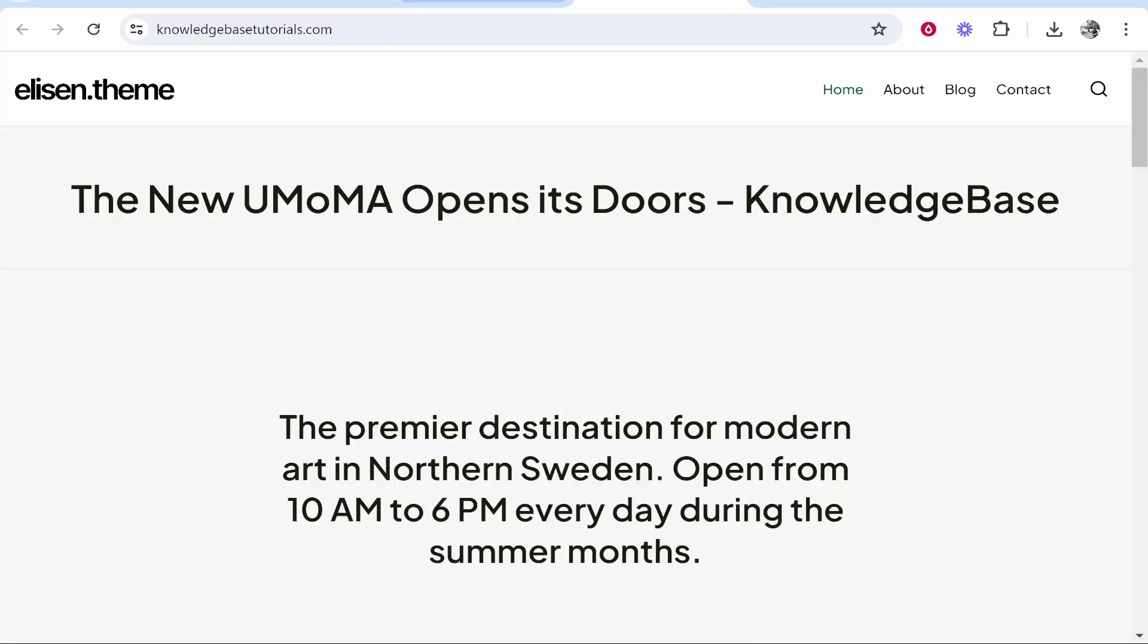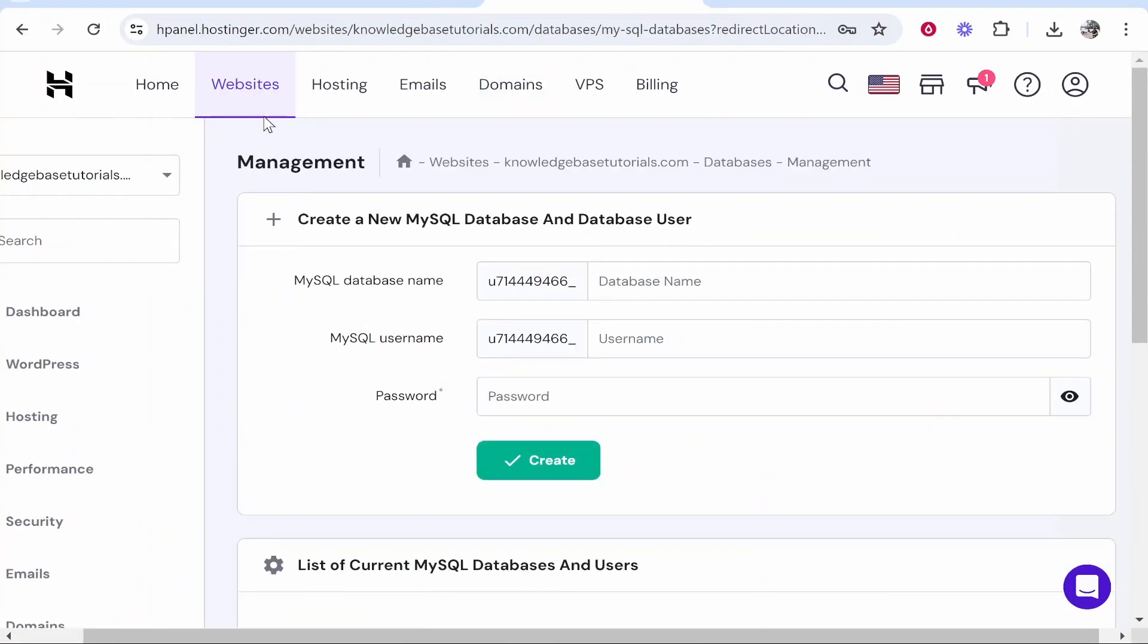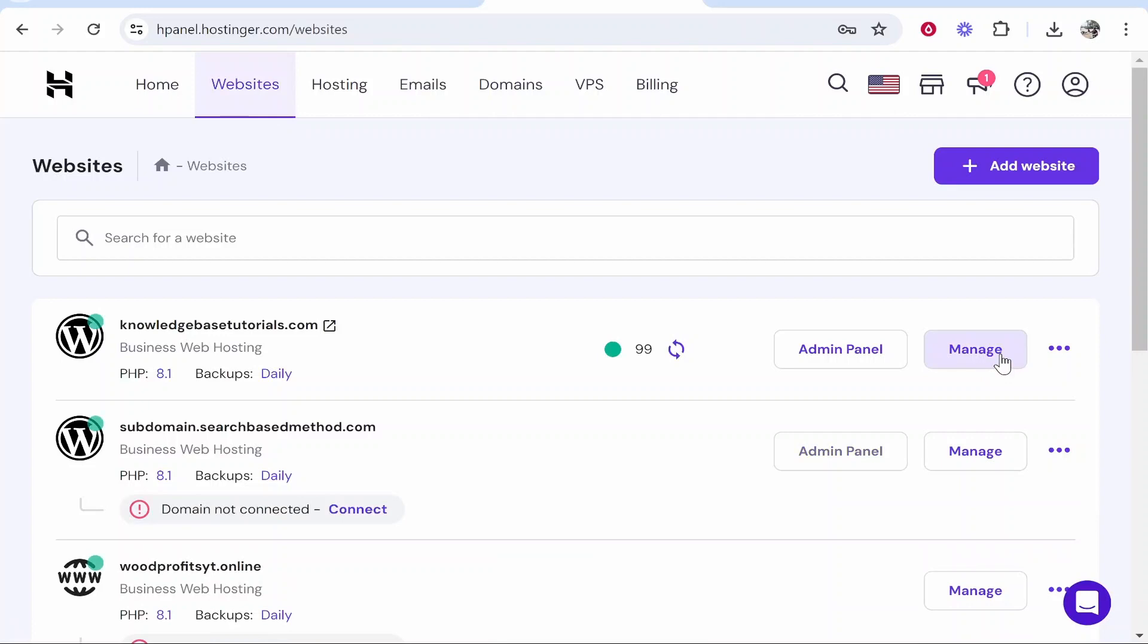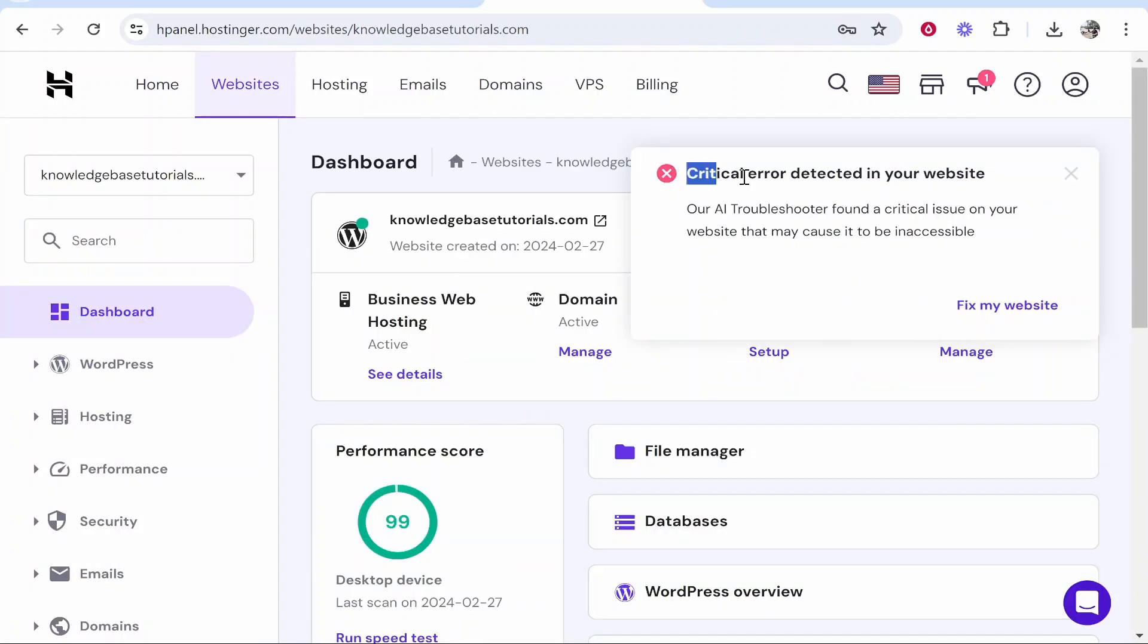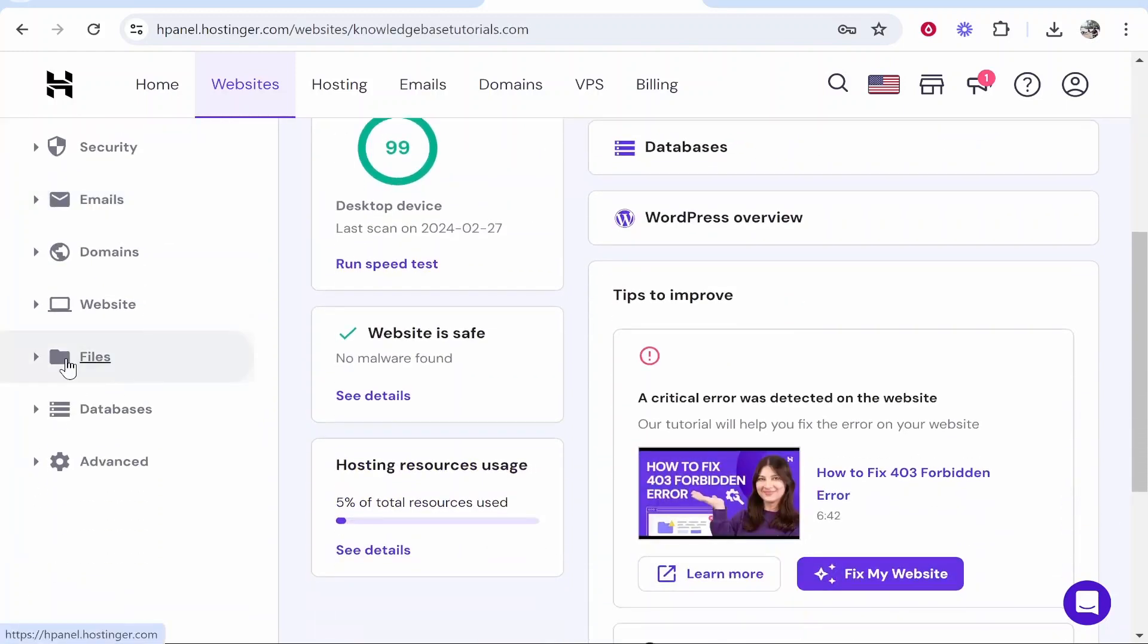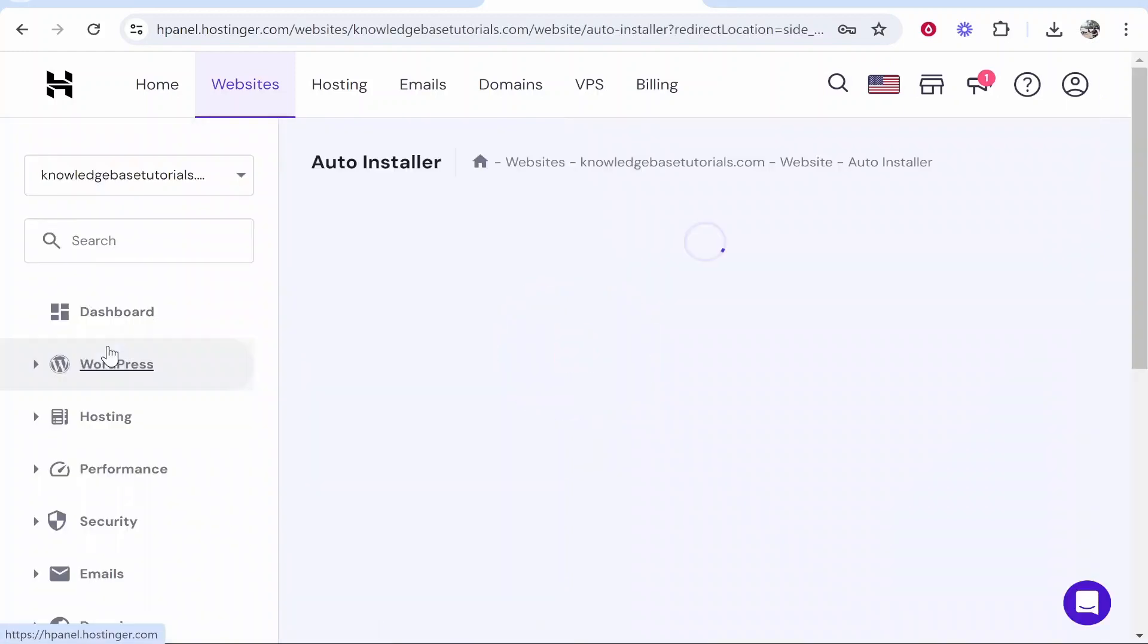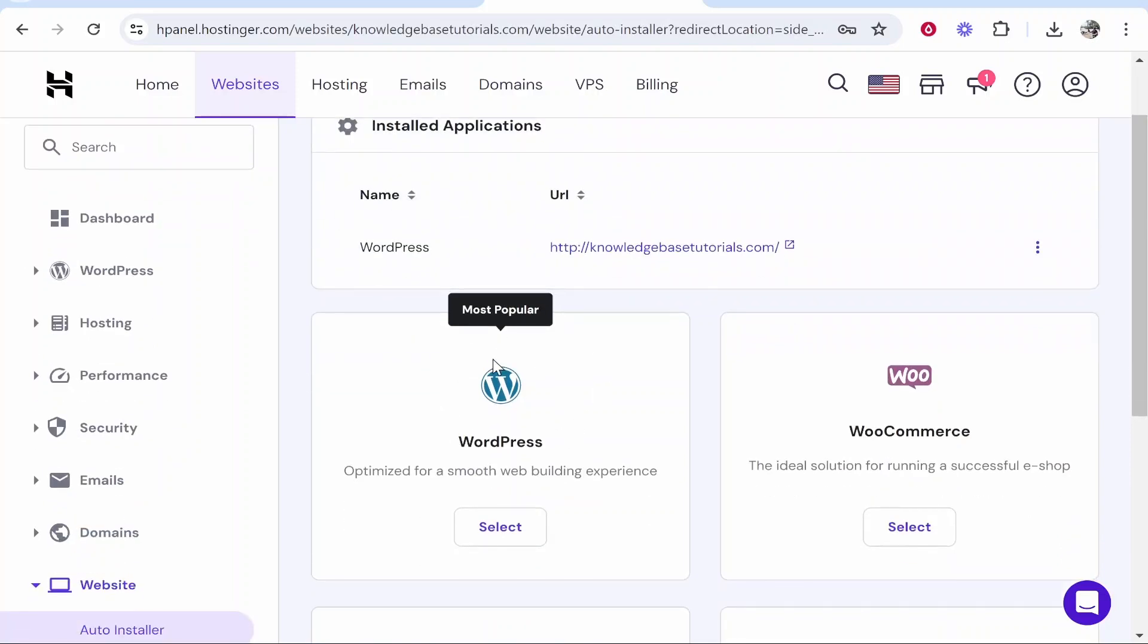Now if you did want to reinstall WordPress at any point just go to websites, click manage. It's going to tell you here critical error which is fine but to reinstall it you will scroll down, go to website auto installer and here you can reinstall WordPress and start from scratch.